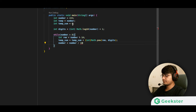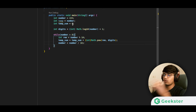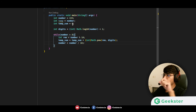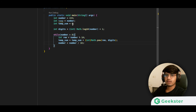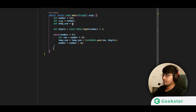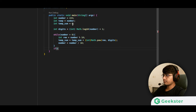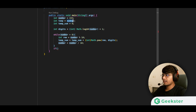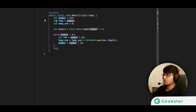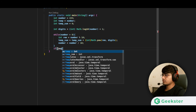The loop runs for every digit — three times in this case. After the loop, number will be zero but our temporary variable still holds the original value. So we compare the temporary original value with temp_sum.